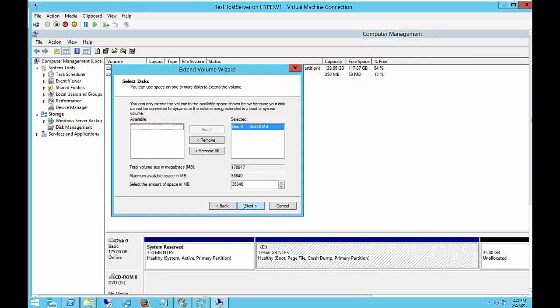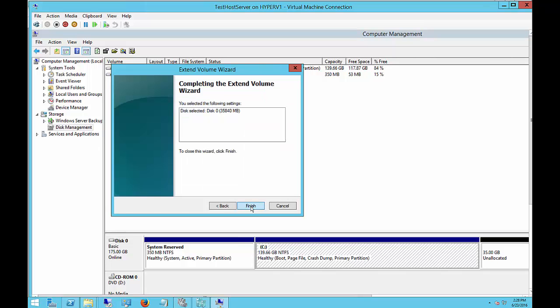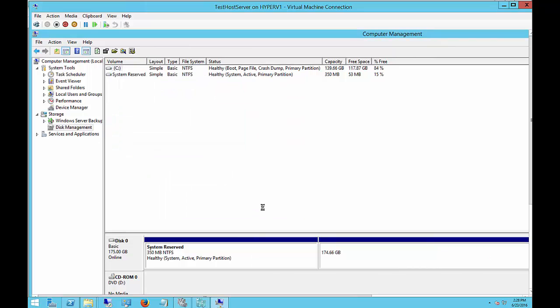Choose Next. It sees the extra 35 gigabytes. Go ahead and choose those. That's the default. And Finish.